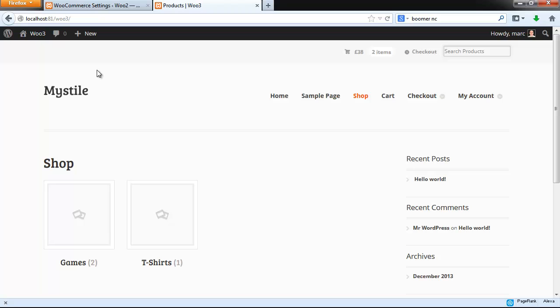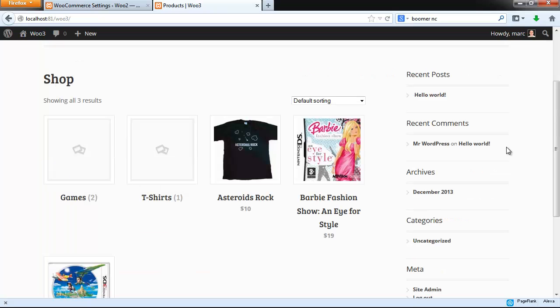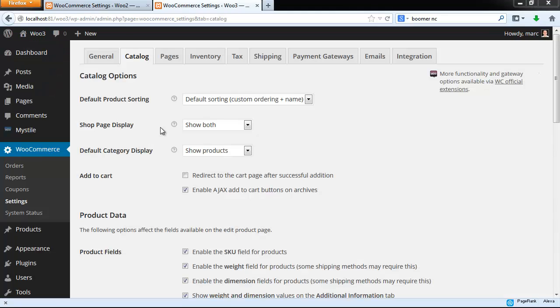Here's what it looks like. So now it's showing both the categories and the products.